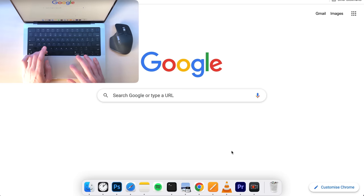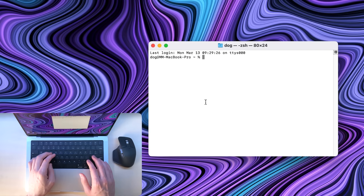I keep my dock hidden at all times because it steals that free screen real estate. Look at how much vertical space my apps get when the dock is hidden.